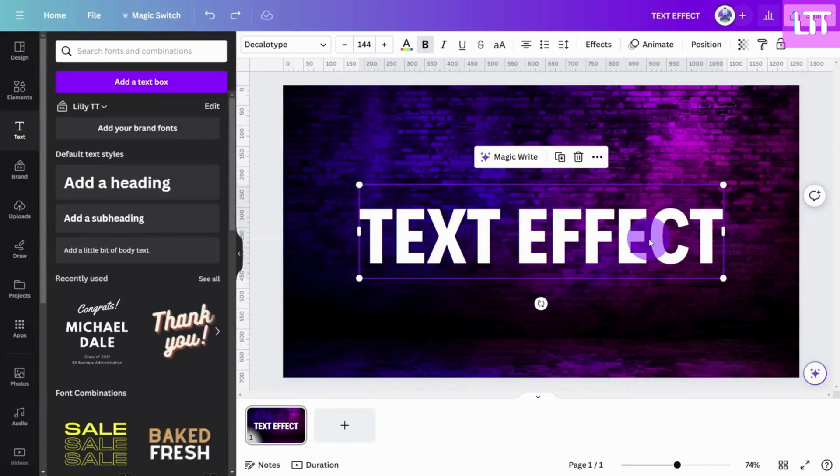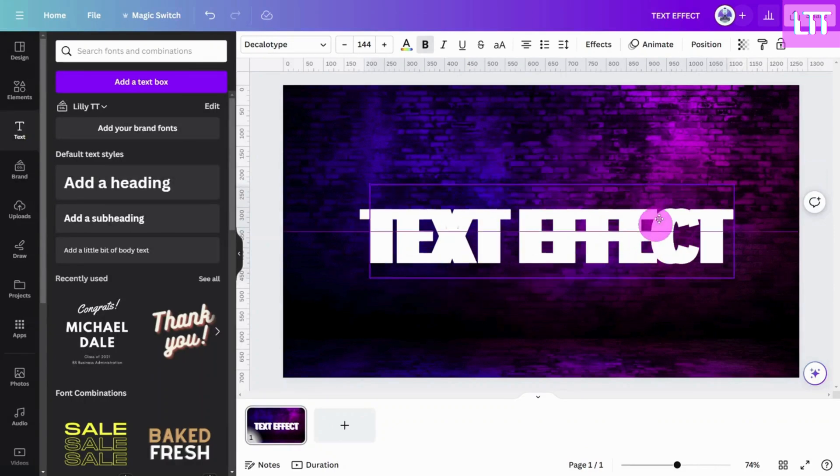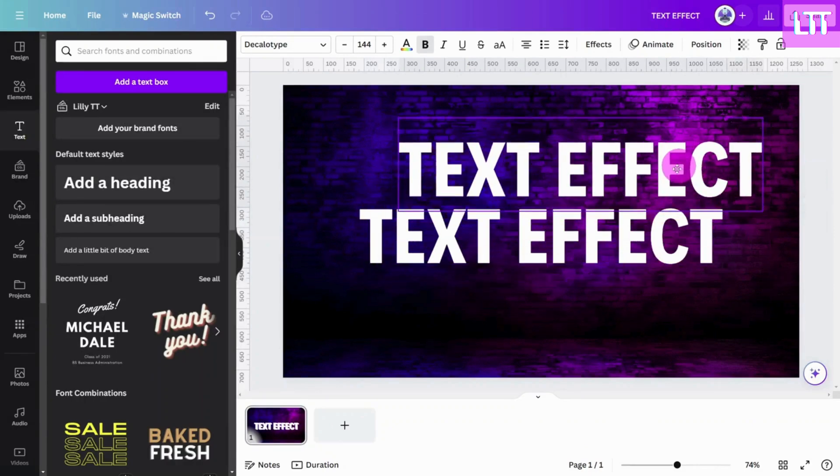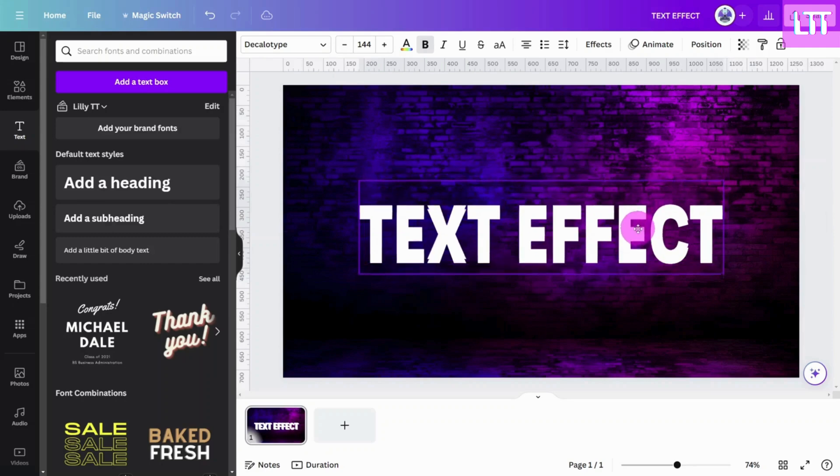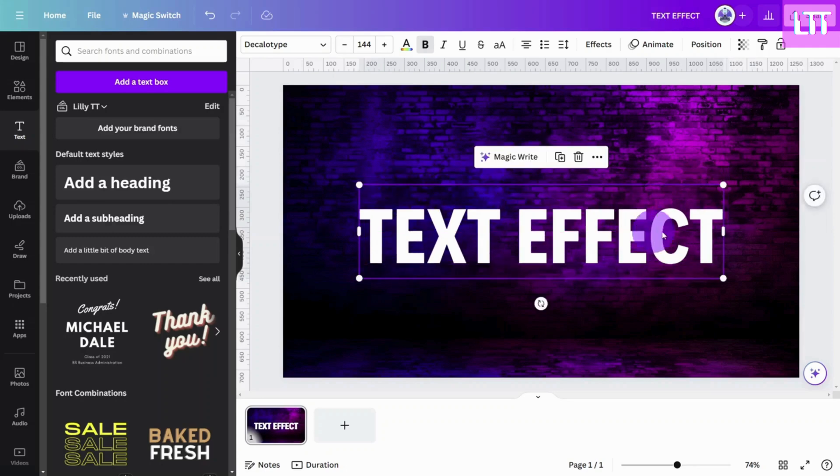Next we need to select the text layer then copy and paste that layer so that we have two identical copies of our headline.